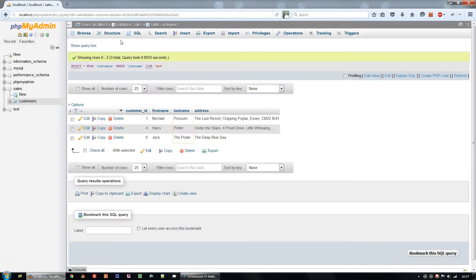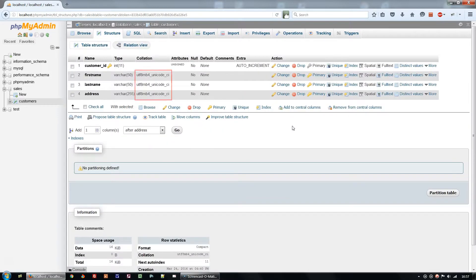Looking at the structure of the table, you may remember that we chose UTF-8MB4 Unicode CI as the collation for our columns. The CI in that stands for case insensitive, which is nearly always what we want.